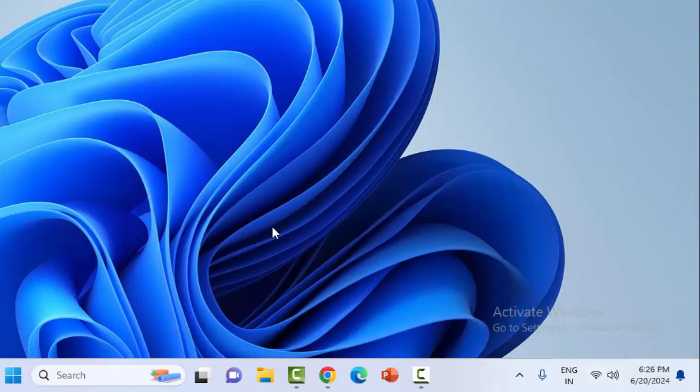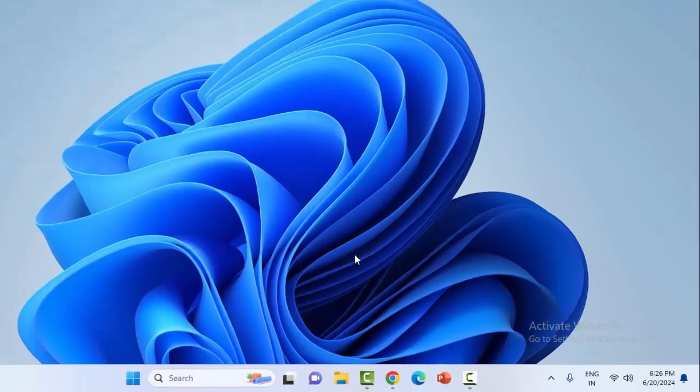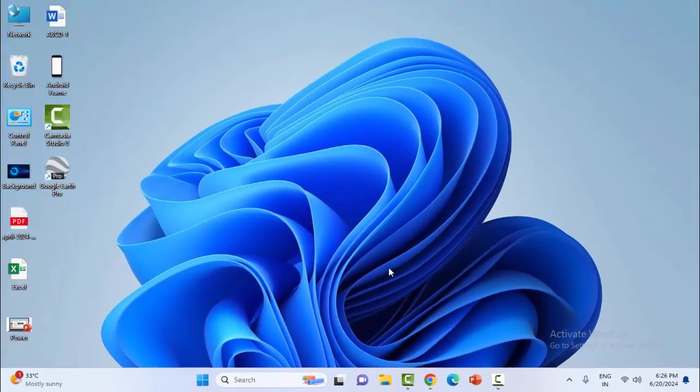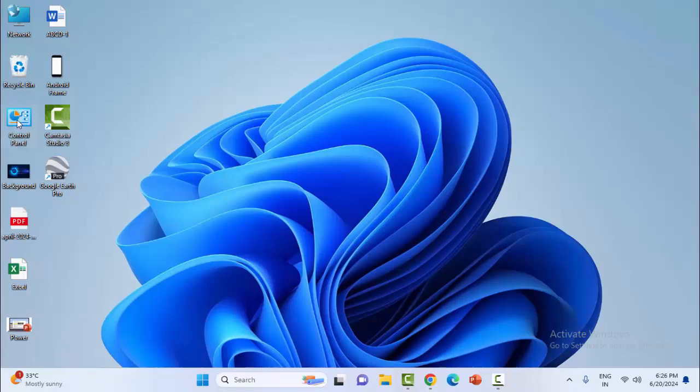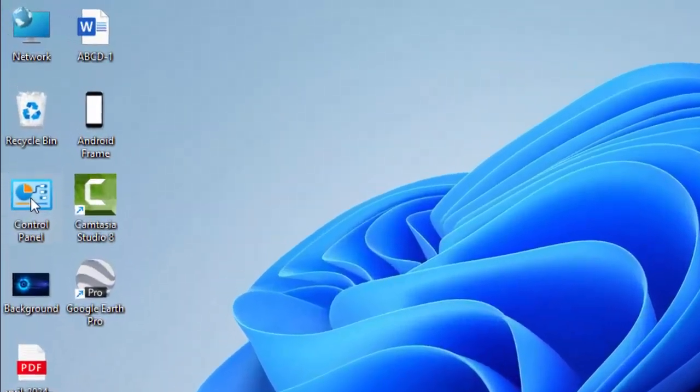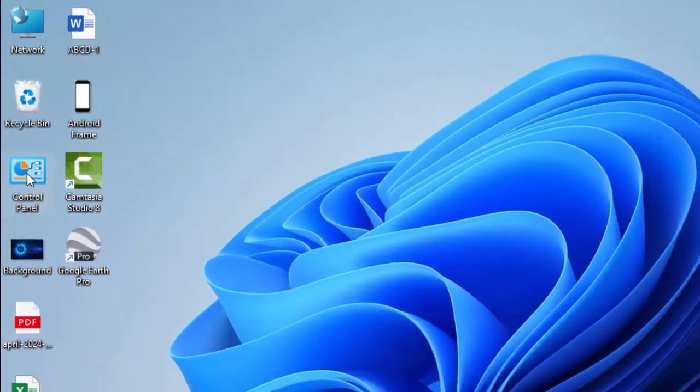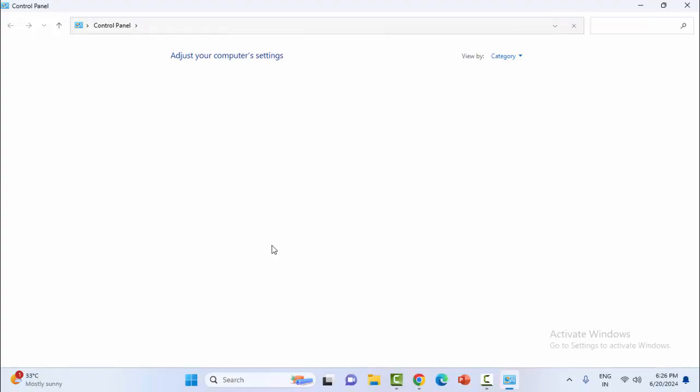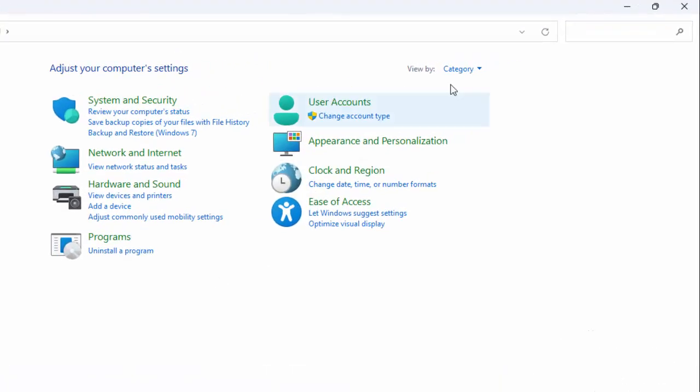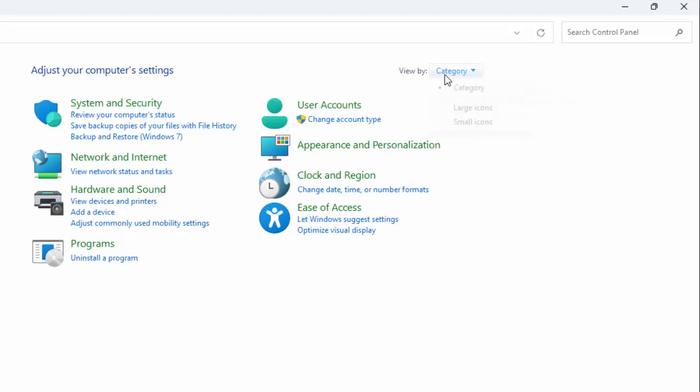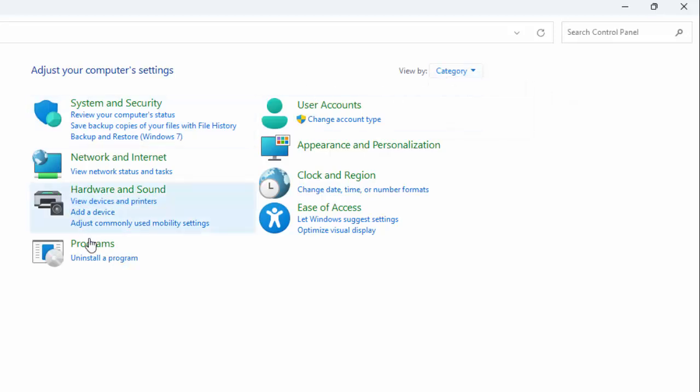The second method: uninstall multiple versions of Office. For this, open the Control Panel, click on View By and select the Category option, and next select Uninstall a Program. Click on this link.